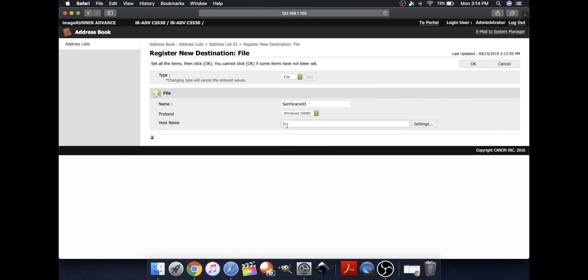And to do this, type in two backslashes and make sure it is in all caps, please. And then, a backslash at the end.